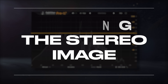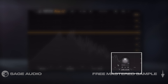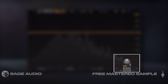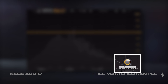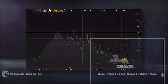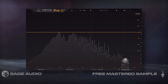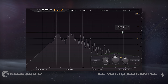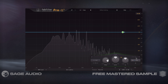The quickest way to widen the stereo image is to go to the output, click the left-right icon which switches to mid-side, and pan the output towards the side. If you wanted this imaging to be frequency specific, create filters and change their stereo placement.